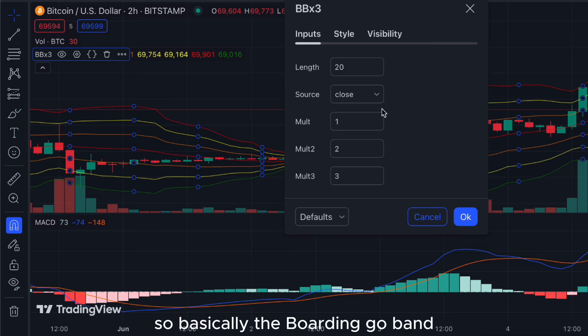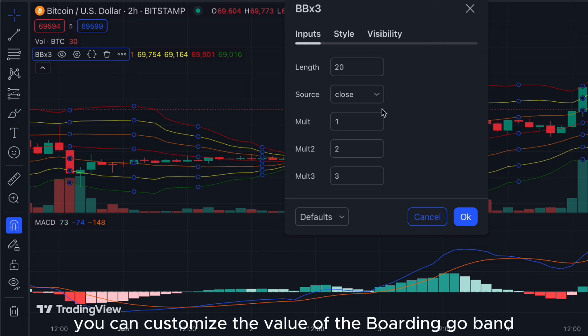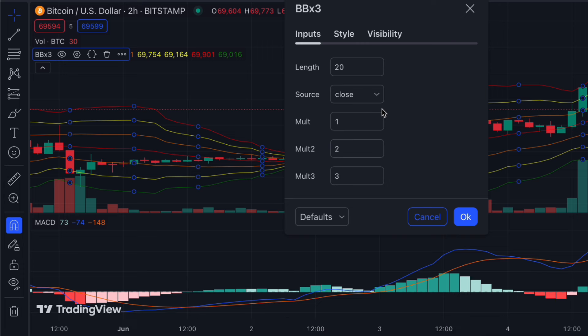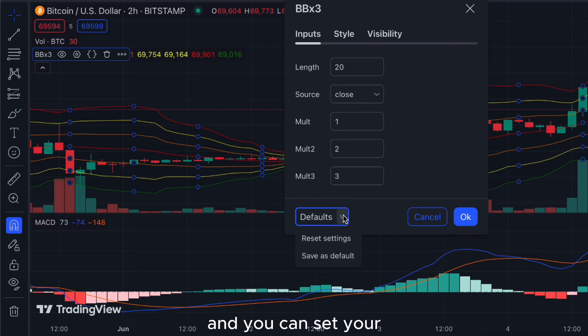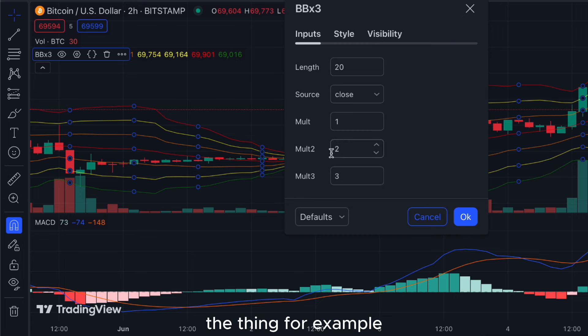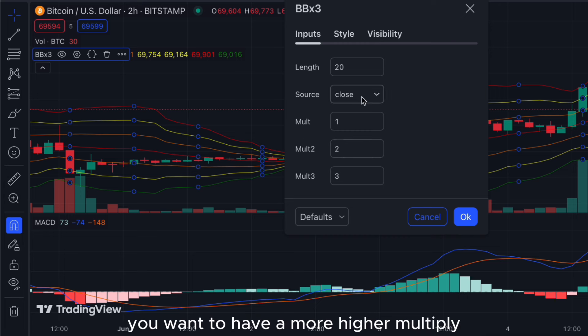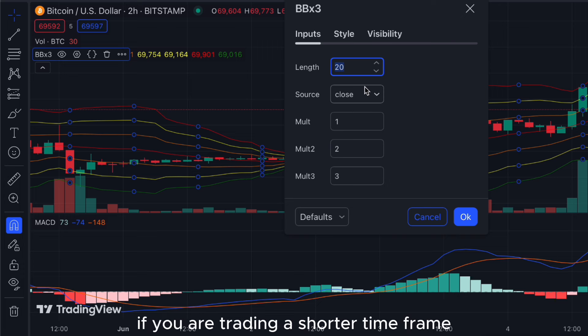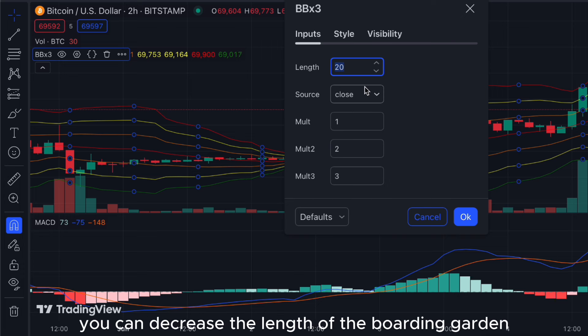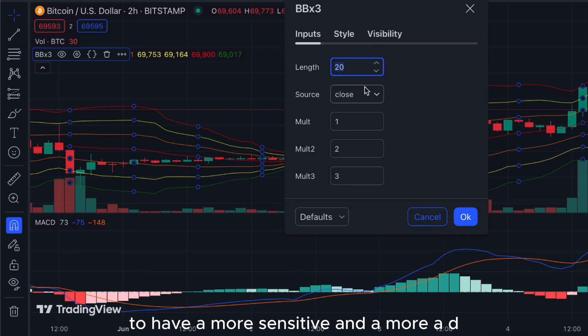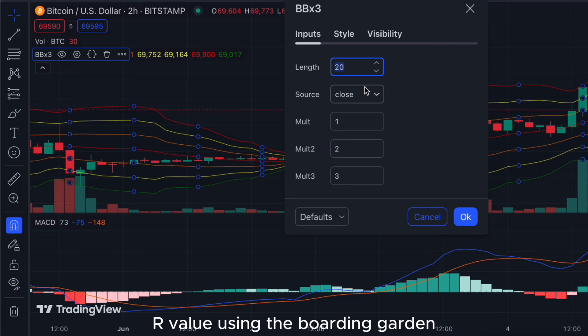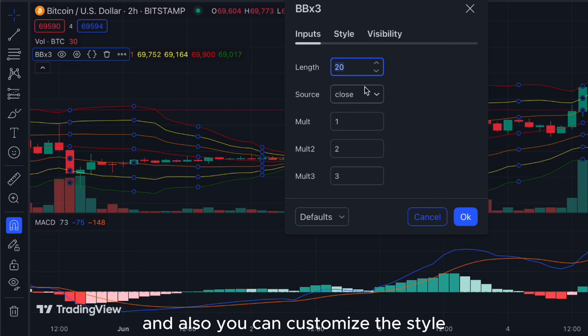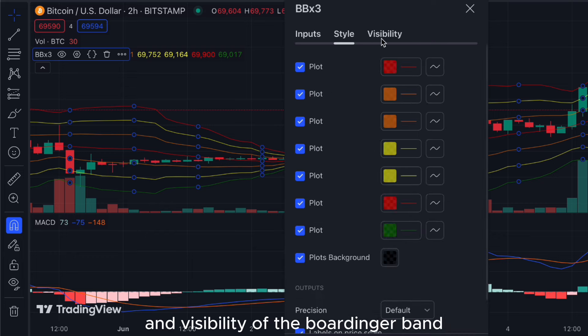In the Bollinger Band settings you can customize the values such as the multiplier or the length. To get a more sensitive reading, decrease the length — especially if you are trading a shorter timeframe, which gives a more sensitive ATR value. You can also customize the style and visibility of the Bollinger Bands.